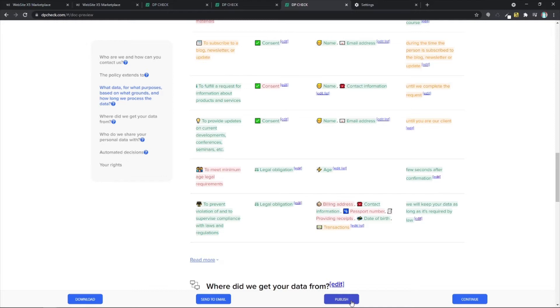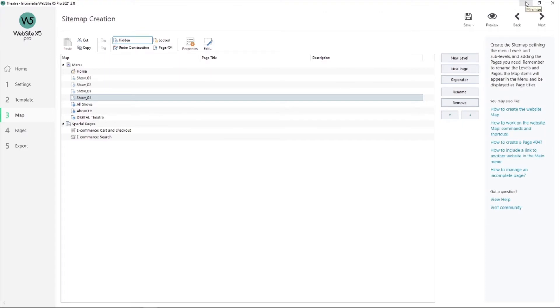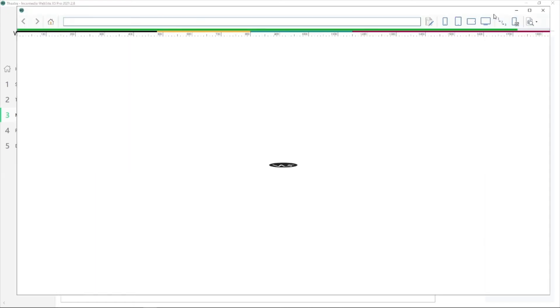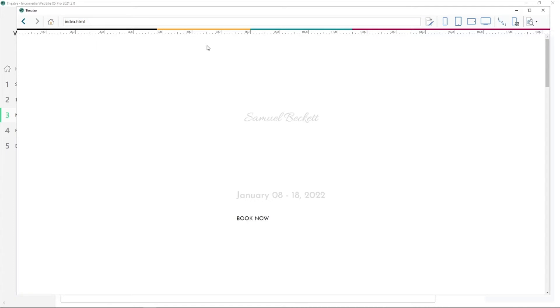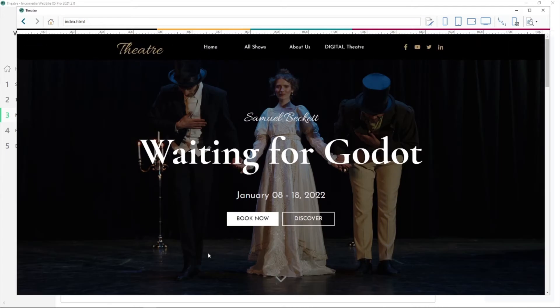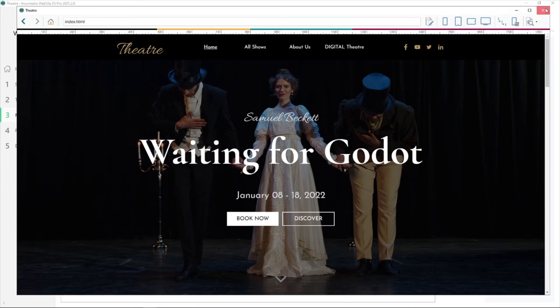Now, please open WebSite X5. I've already opened a project for you. It's called theater. Let me show it to you. Here it is. This is my home page and I'm going to add my privacy policy to it. So close this.